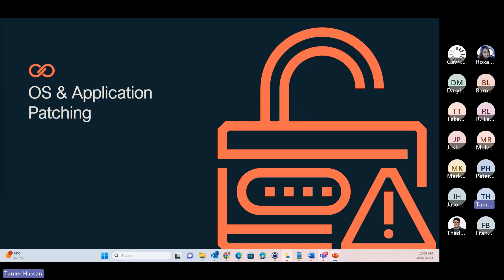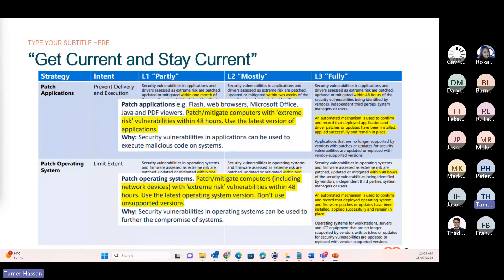So moving on to OS and application patching — our first topic. Patching of applications and operating systems really aligns to a broader motion and philosophy of Microsoft: get current and stay current. We should always strive to use the most current versions of our applications and operating systems. It's not only that users benefit from better user experience and more productive features, but it's also very important in the context of the Essential 8: securing vulnerabilities and bugs so they can be more rapidly patched and fixed, reducing the exposure to compromise.